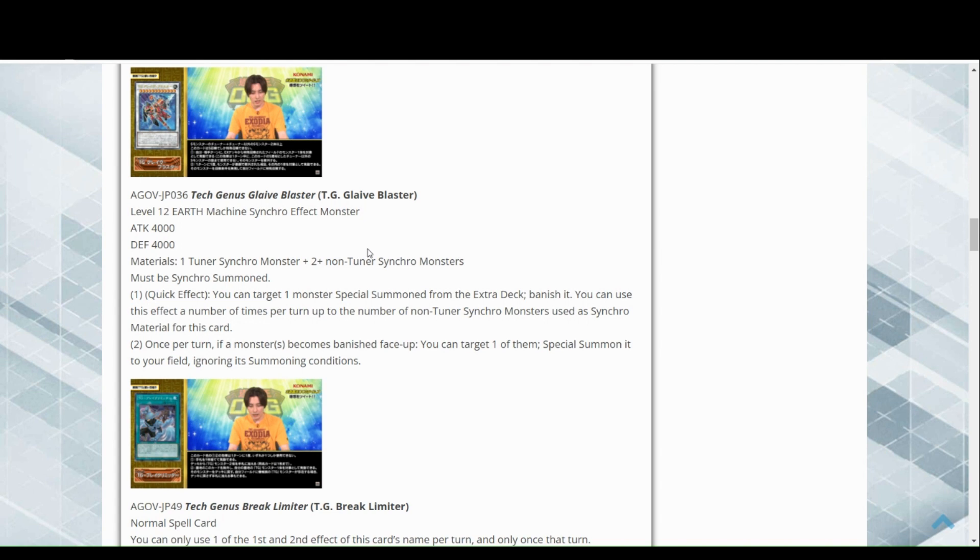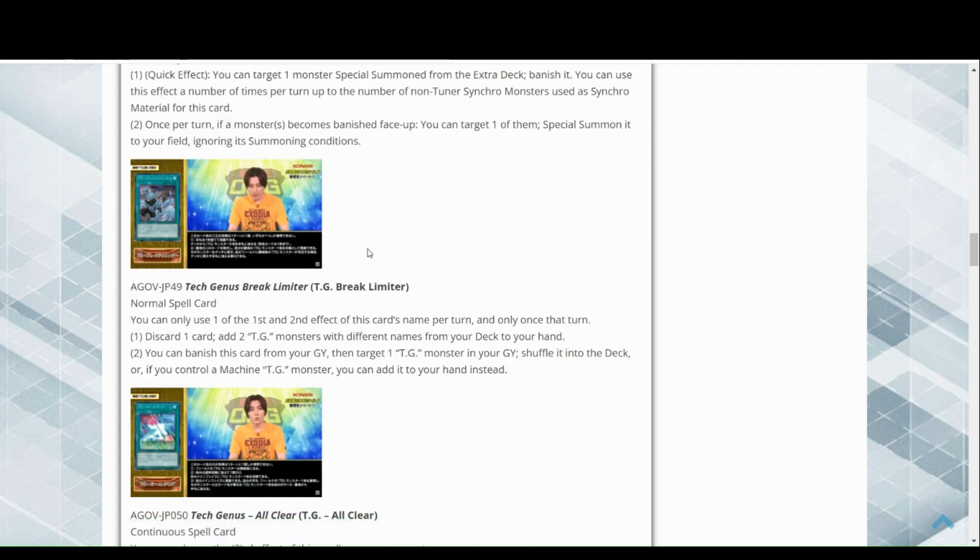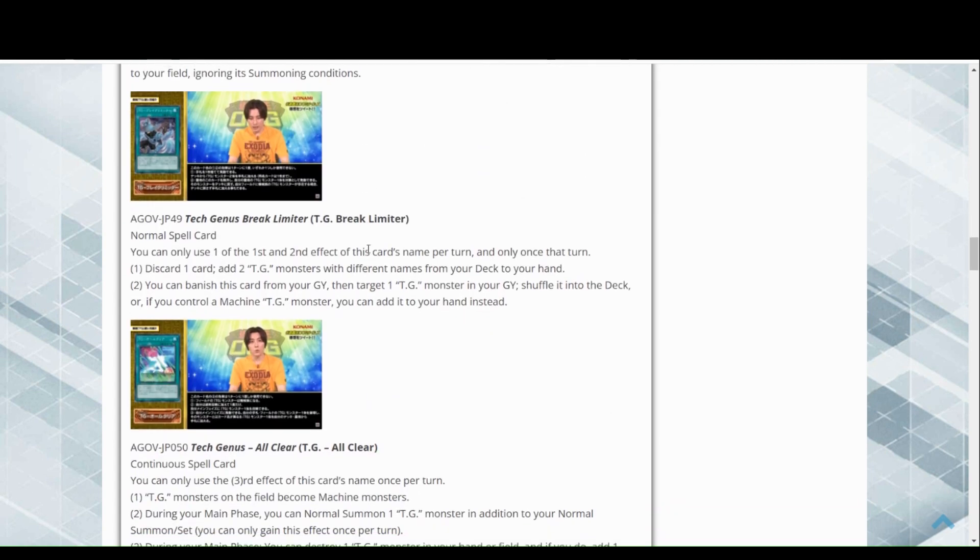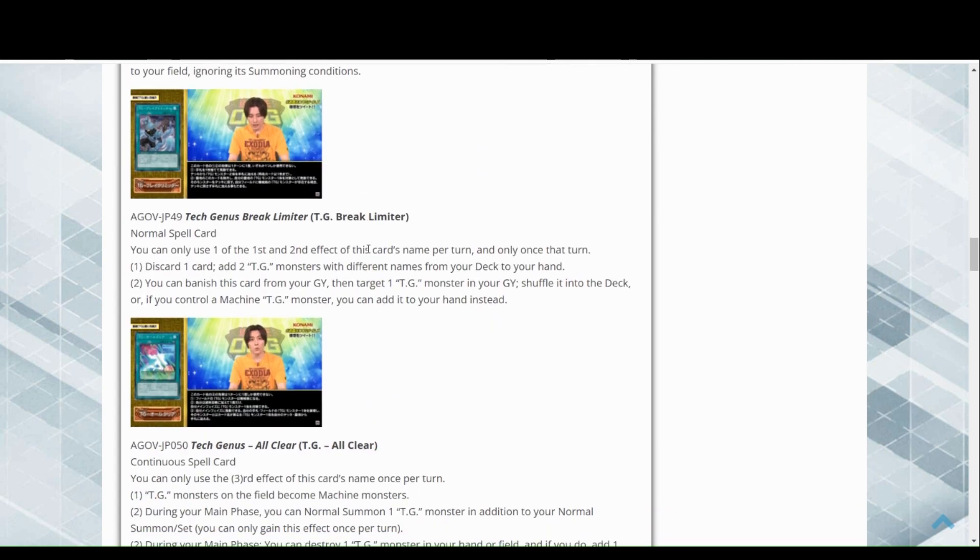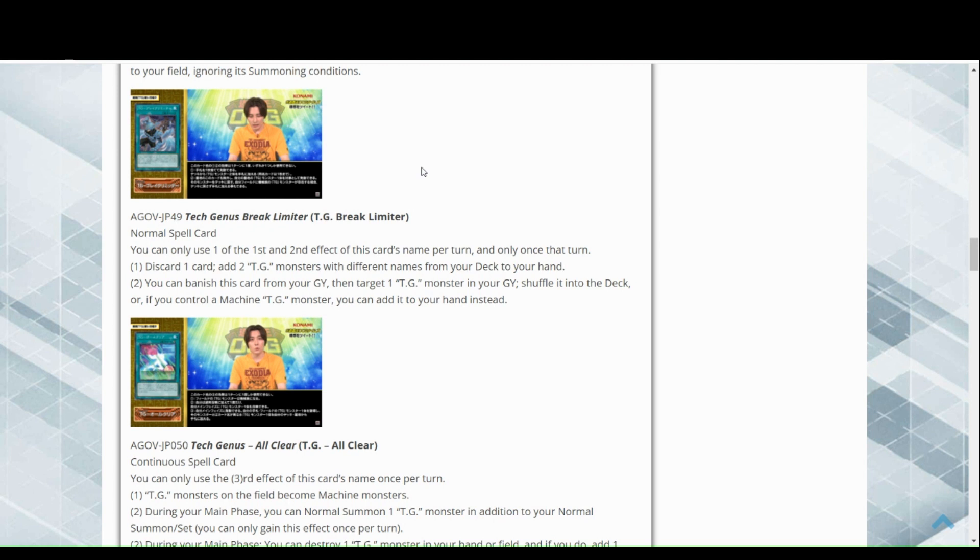Now we have Tech Genus Break Limiter. You can only use the first and second effect of this card's name per turn and only once per turn, only once that turn. Discard a card, add two TG monsters with different names from your deck to your hand. Great overall, great consistency.